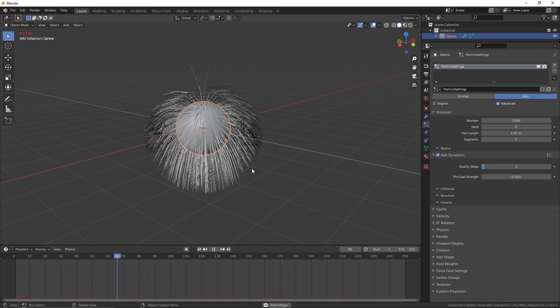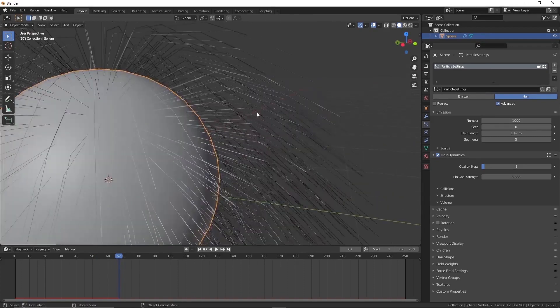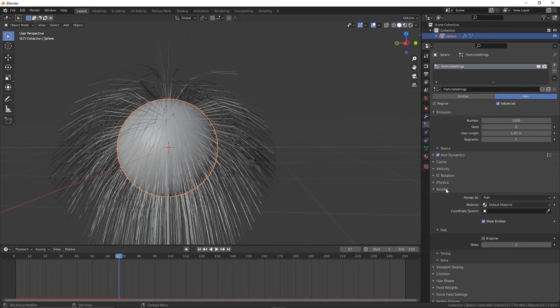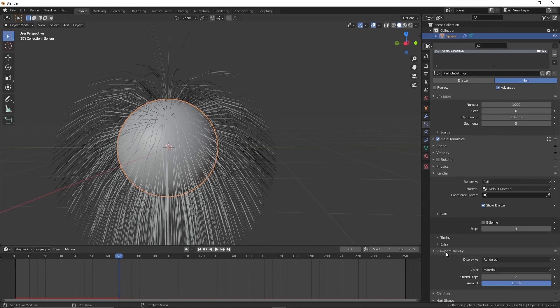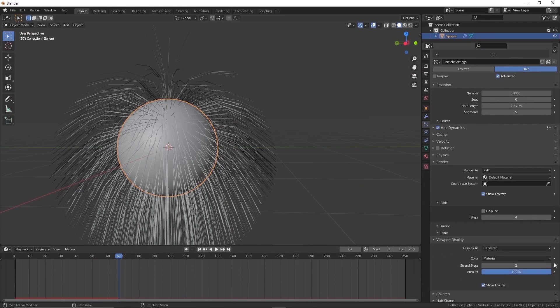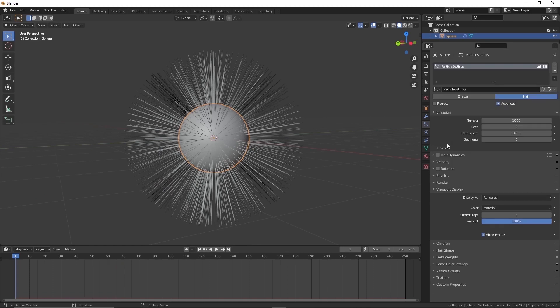When we zoom in, we can see the cuts on the hair. To improve the quality, go to the render and viewport settings and increase the steps. It will reduce the cuts.